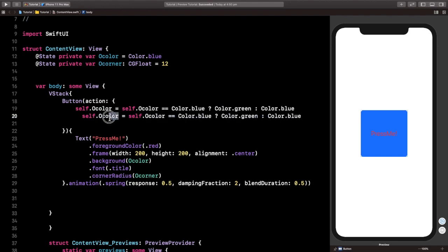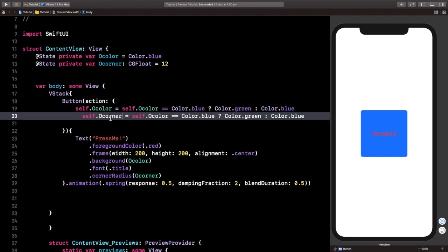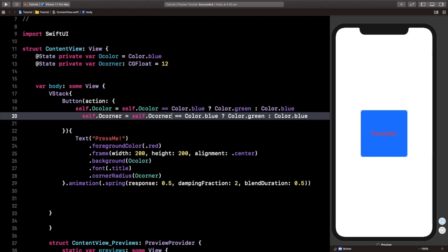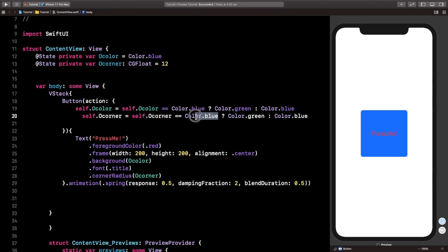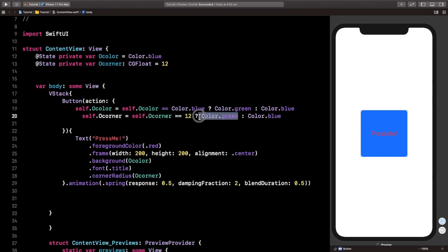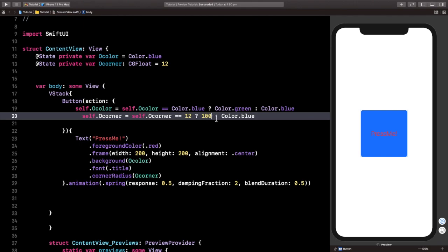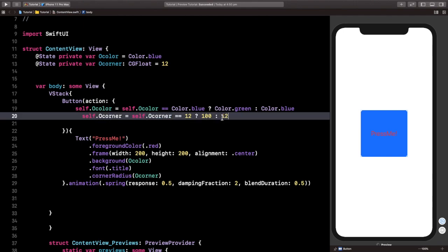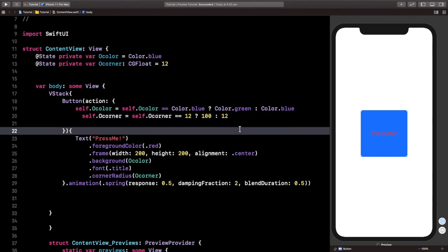And here I'm going to say corner. And here we're going to start off initially by 12. Then we're going to move into 100 because that will make it a circle. And if it's already a circle, let's move back to 12. Now let's run this and see what's going to happen.